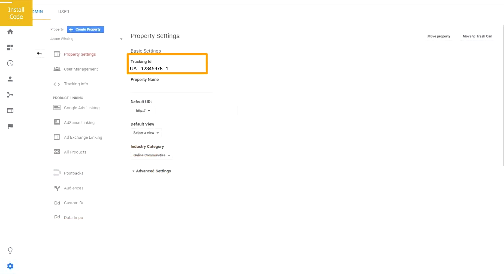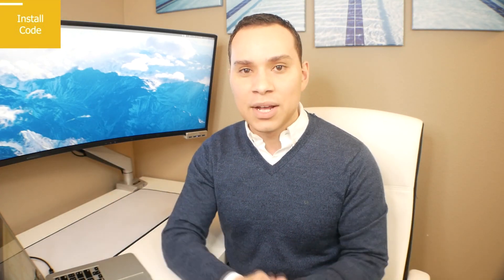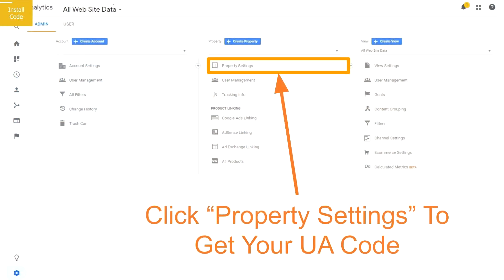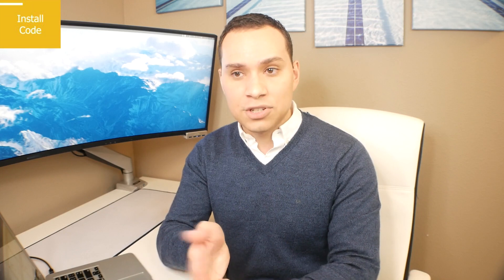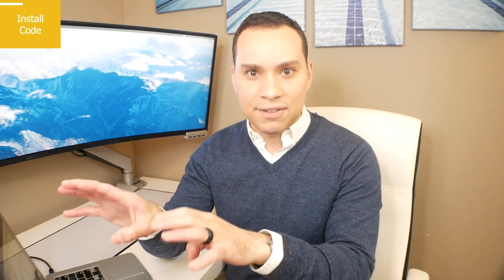You'll be taken to a page where you're given your UA code. If you accidentally click out of this page, just go back to settings, click on property settings, and this page will pop up again. The UA code is what you copy and paste into your website builder — some builders will just ask for this code. If you're using Google Tag Manager, which I highly recommend, there's a link in the description to a full course. Tag Manager is like a file cabinet for all the tracking you put on your website, making it very easy to add multiple tracking codes for Google Ads, YouTube Ads, Facebook Ads, and more.